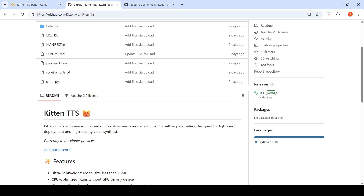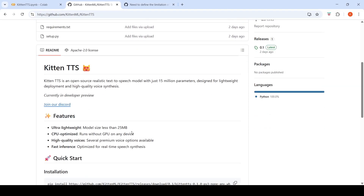Kitten TTS is an open source, realistic text-to-speech model. It's just 15 million parameters and you can run it on CPU. The model size is less than 25 MB. They provide you with high quality voices and it is optimized for real-time speech synthesis.